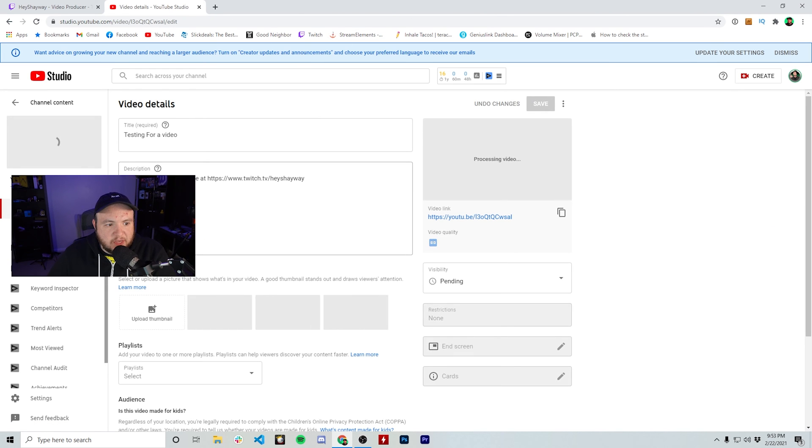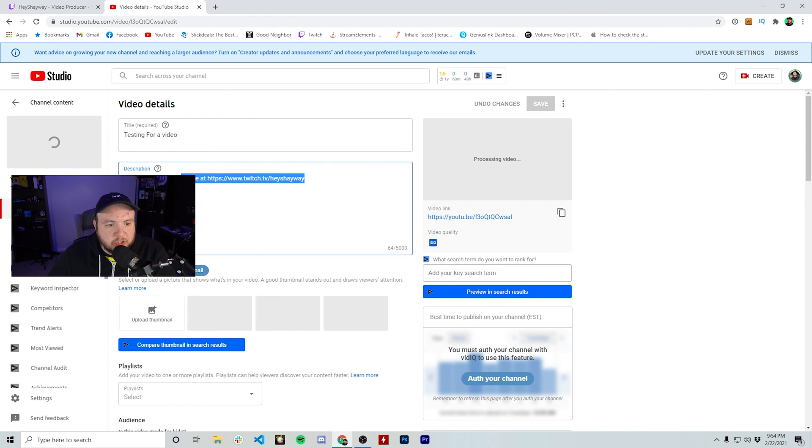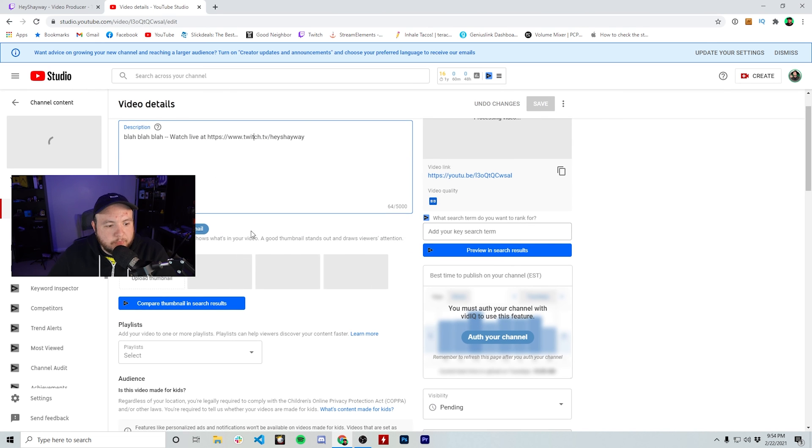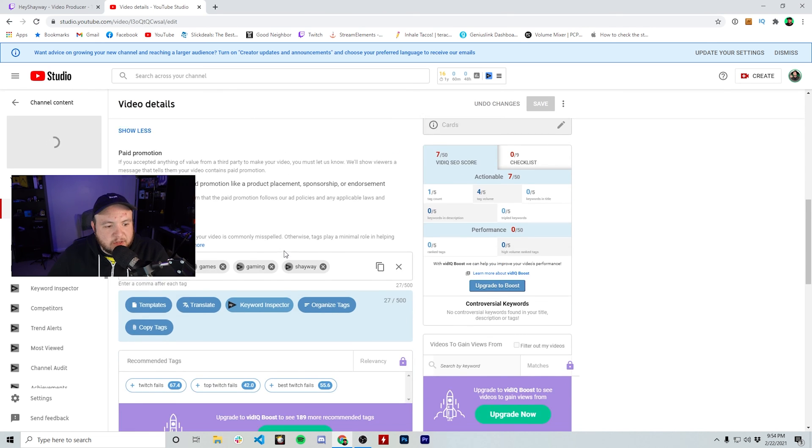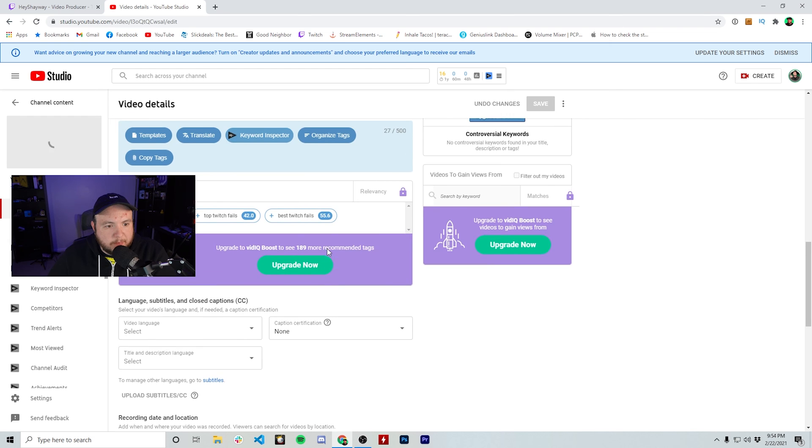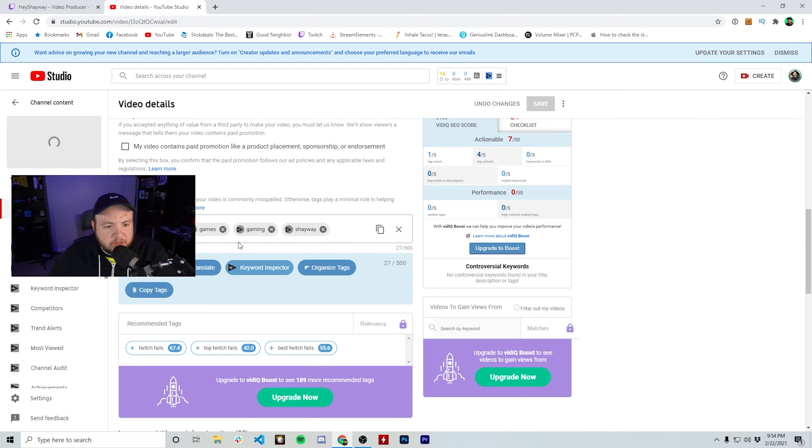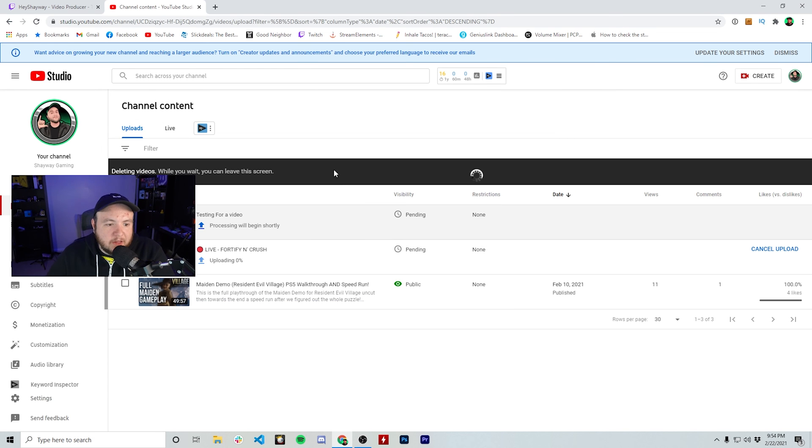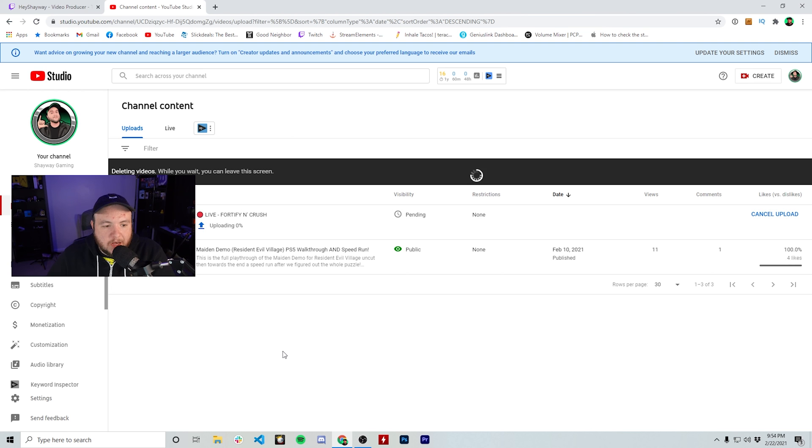You can see it has the description that I put as well as it tags this watch live at twitch.tv slash HeyShayway, as well as down here, we can look at the recommended tags, which shows all these tags that I added. Depending on how long the video is, it could take a little bit of time for it to upload and actually process. So I would say give it a few hours before you start trying to troubleshoot why it's not uploading.